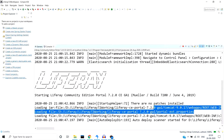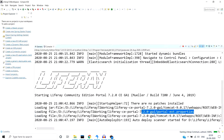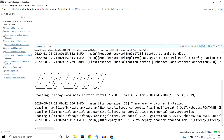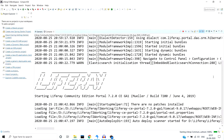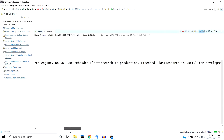The portal-ext.properties file is picked up by Liferay. You can do database-related settings in portal-ext.properties as well. Once Liferay starts, we are able to access it at localhost:8080.